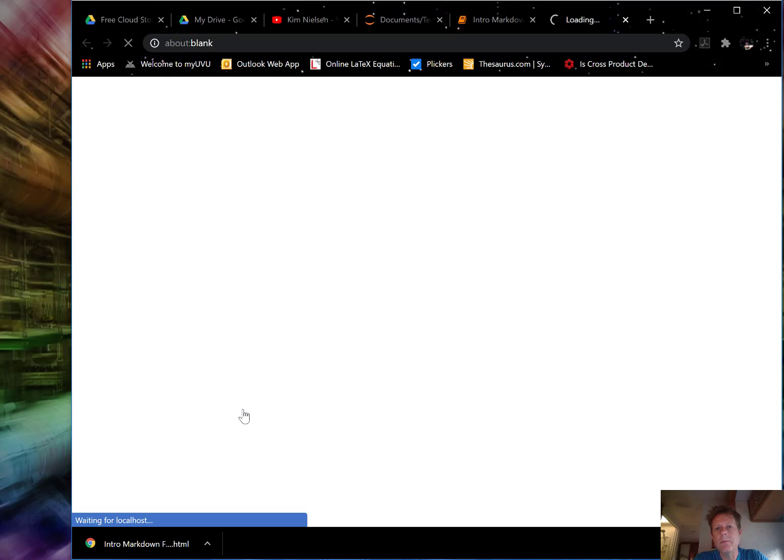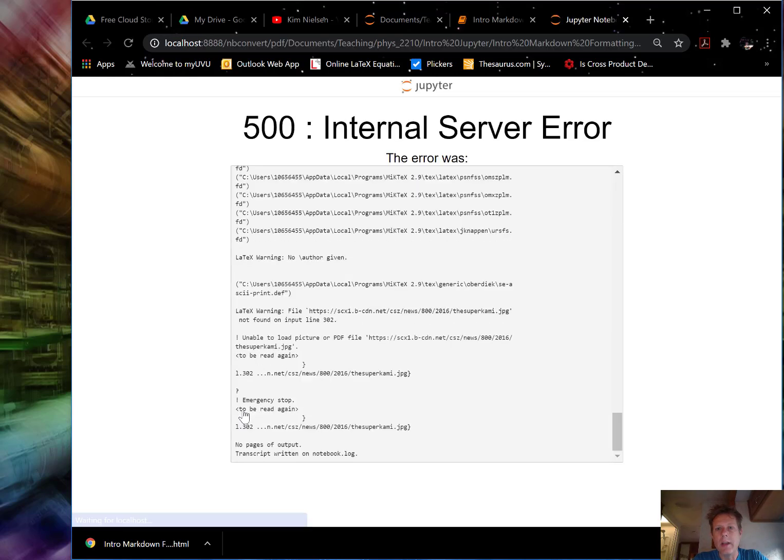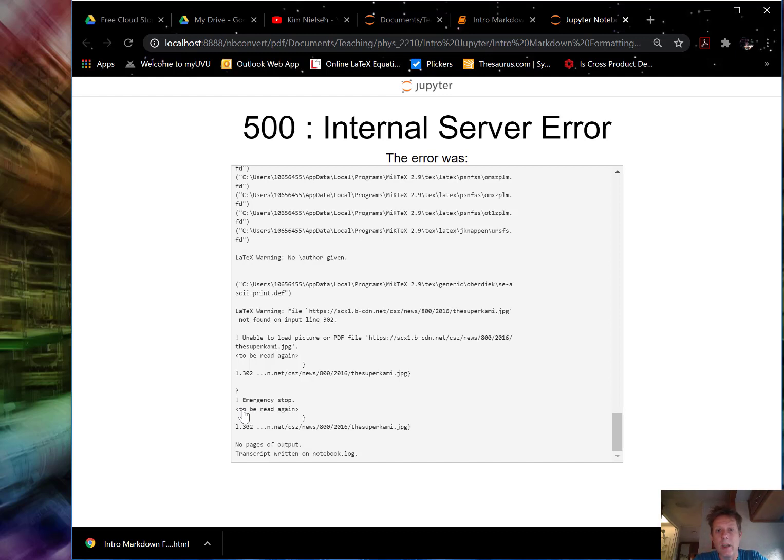So one of the reasons why it takes longer time here is because there is an issue. And I will show you what that issue is. And that is an issue that comes up sometimes when we try to convert directly to a PDF file. So here there is an internal server error. And it tells us what the error is.